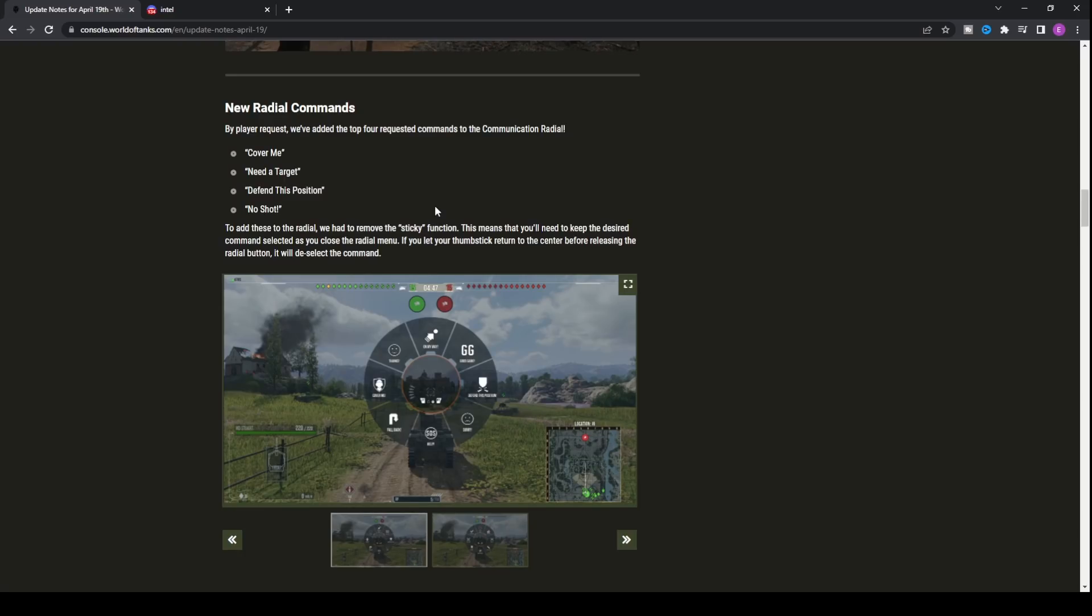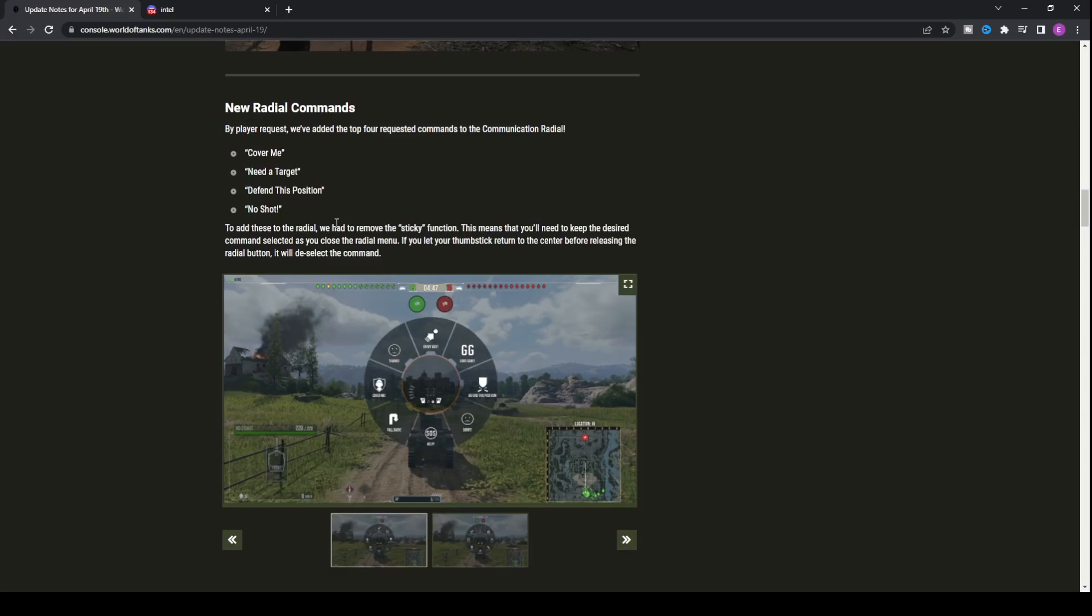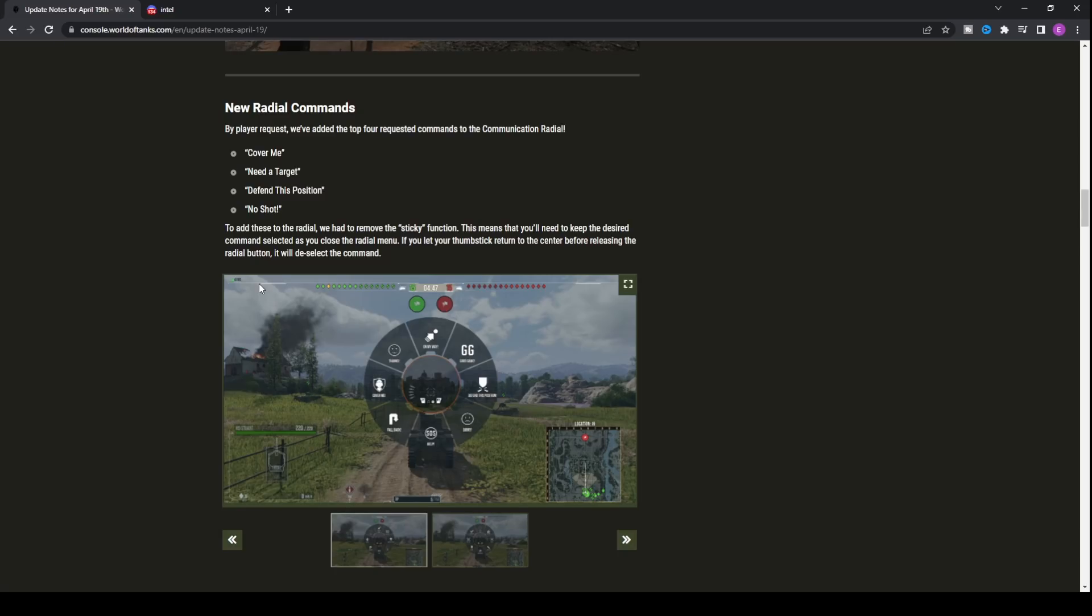There's going to be a lot of 'not only that' in this video. We've got the new radial commands. Everyone who's played this game knows that with Update 6.0, Wargaming removed some key aspects of the radial command. They've basically improved them and brought them back. By player request, we will be getting cover me, need a target, defend this position, and no shot. All four are really good pieces of information you can tell your team.